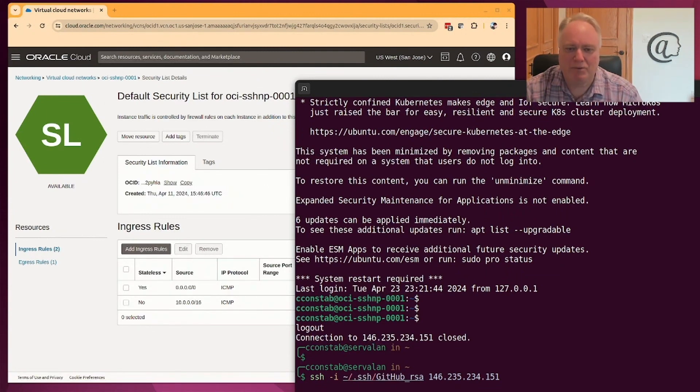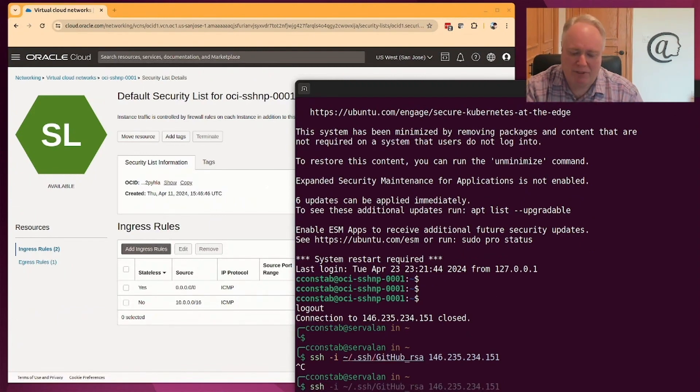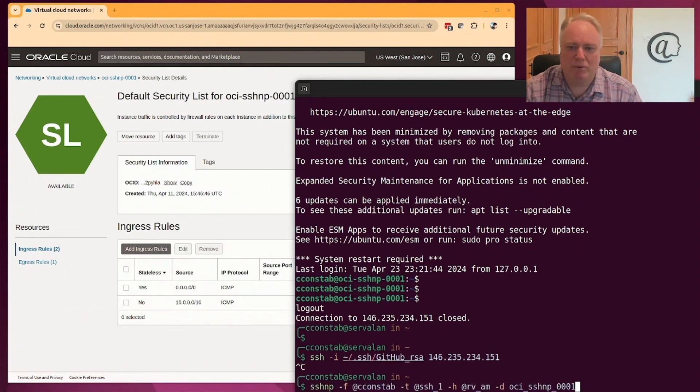So this is where SSH no ports comes in. It gives you a way of logging into that machine without having any ports open.